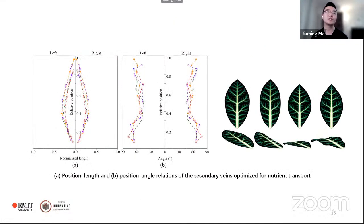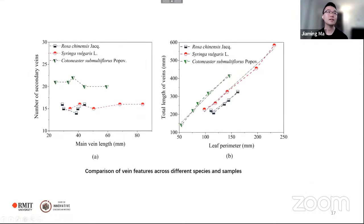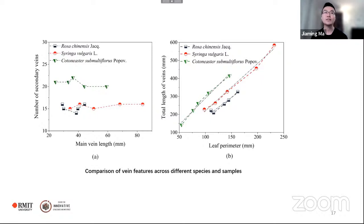For optimization results from nutrition transportation, length and angle data were also collected. Despite the shape difference of the four leaf models, veins exhibit similar lengths and angle relations. The number of secondary veins is almost the same across samples of very different sizes. The total length of veins increases linearly with leaf perimeter, with ratios of 2.17, 2.63, and 2.93 respectively. The biomechanical mechanisms underlying these similar ratios could require further research.